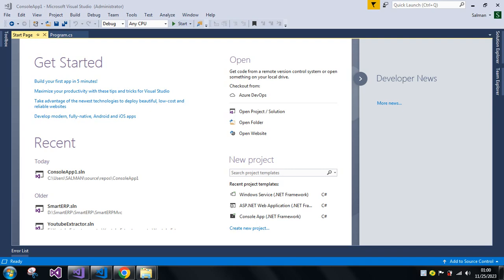Friends, welcome to Vacation Technology Studio. We are going to discuss how to see recent project or solution files in both Visual Studio as well as Visual Studio Code.